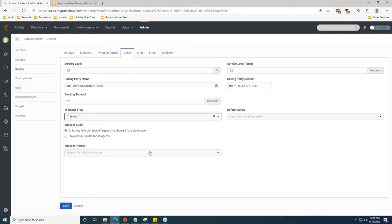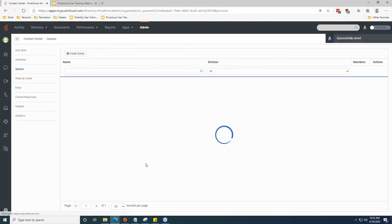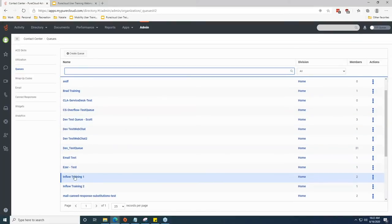Whisper Audio is mainly used when agents are configured to auto-answer calls — it gives agents a brief heads-up that a call is coming in rather than just a beep before they're on the line. It's not often used, but you can set up whisper prompts saying something like 'you have an incoming call on the support queue' so agents know what the call is for before they're connected. That covers the base queue setup. We're going to use this as a base to set up a quick in-queue flow and call flow.